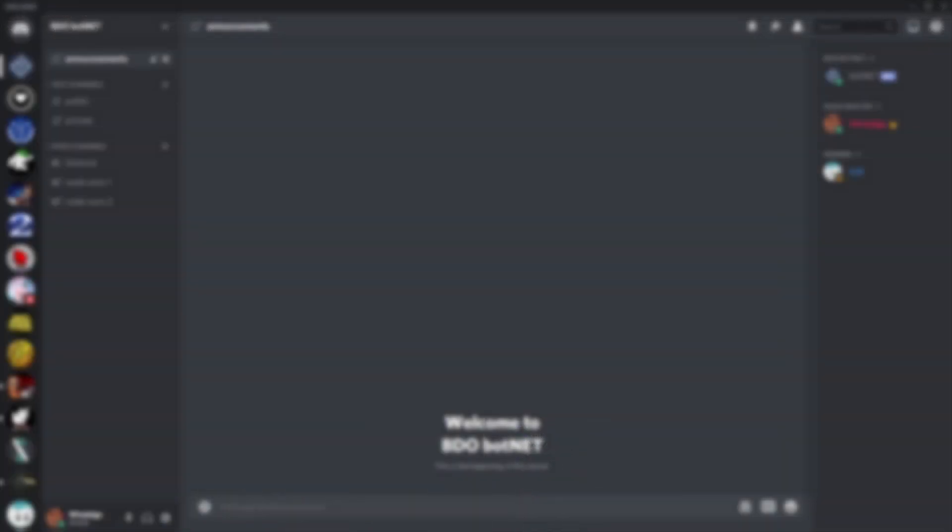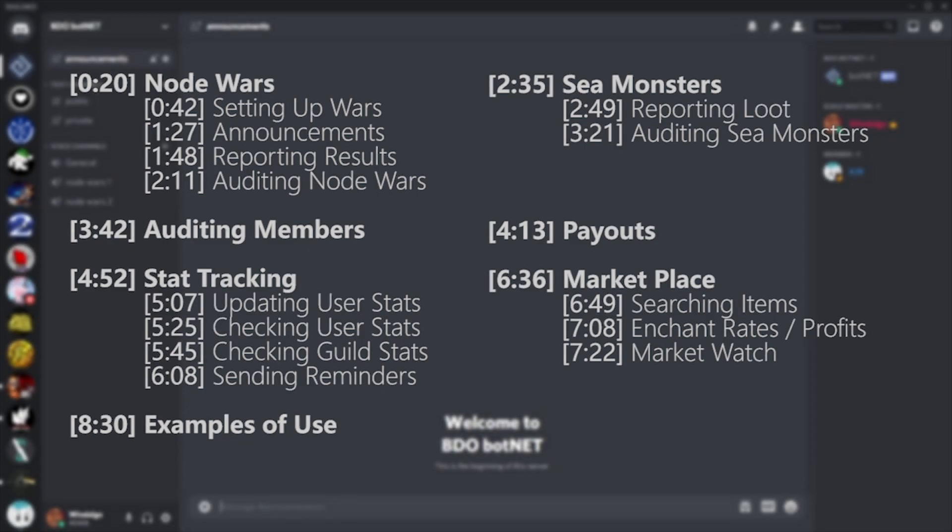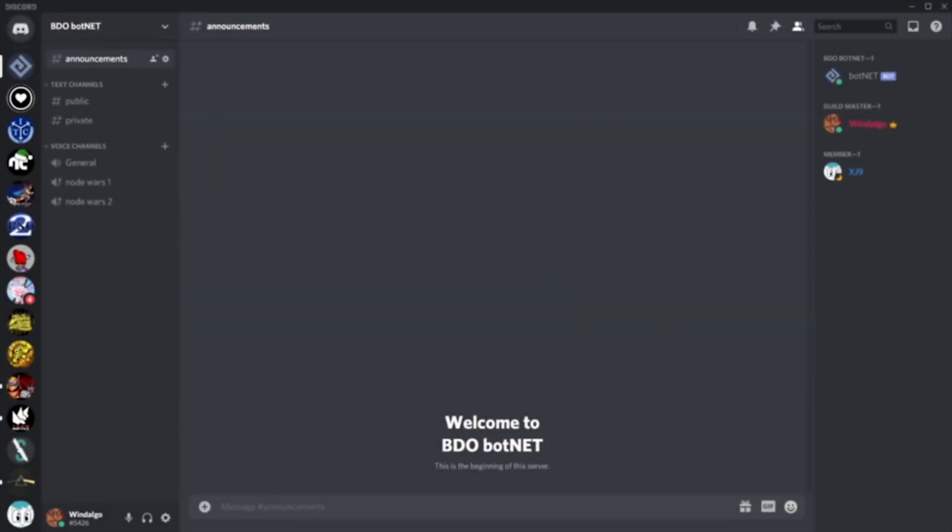First we'll be looking at the node war features. BDO has a long history of guilds allocating a lot of time and effort to manually writing down attendance sheets after every fight in order to sort payout tiers by hand. Not only is this a huge investment in time, but it also often results in simplified payout tiers which don't reward the users for the amount of effort they're actually putting in. Let's see what we can do with botnet.